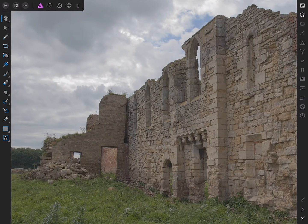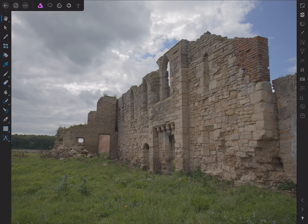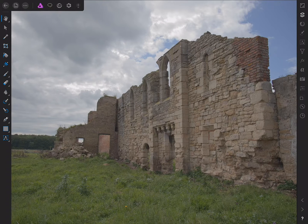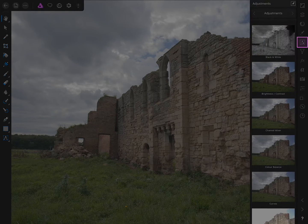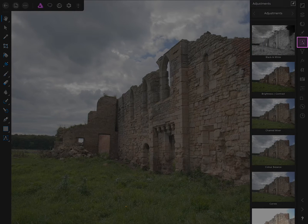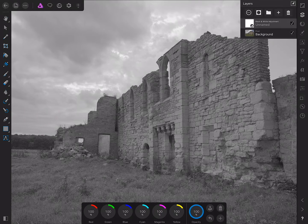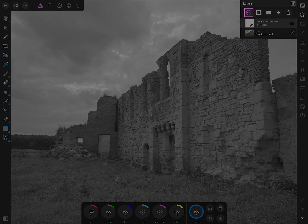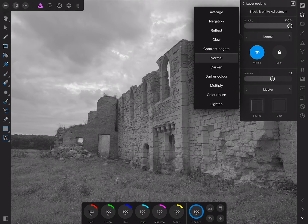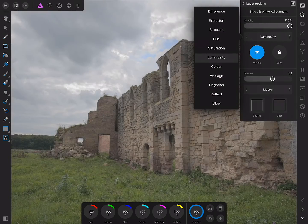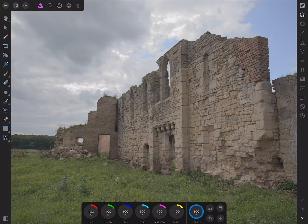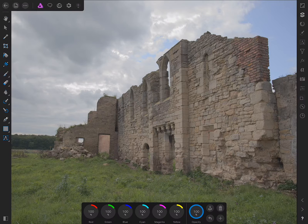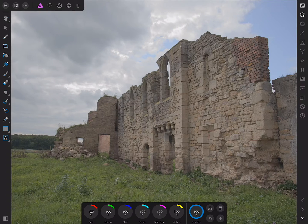Next thing I did was I added a black and white adjustment with a luminosity blend mode. It's quite useful, this technique, because it allows you to control specific tones in the image. I'll open up the adjustment studio, add a black and white adjustment, then move across to the layers studio and tap the more icon. We can tap here and change the blend mode to luminosity.